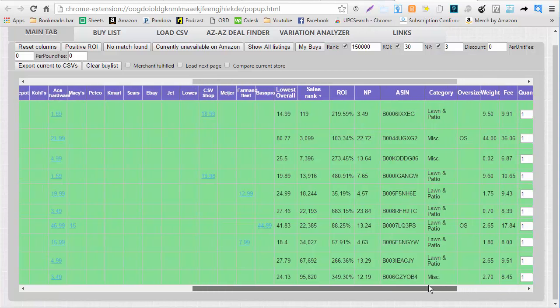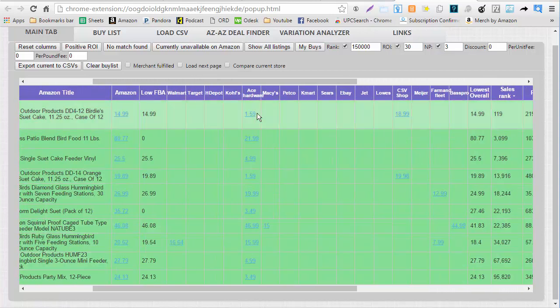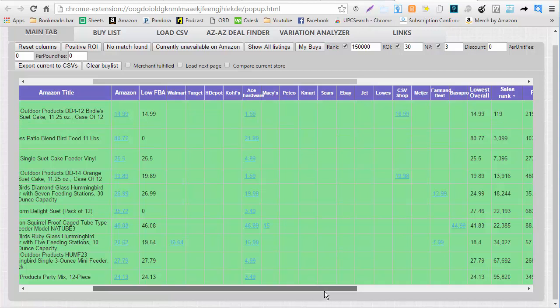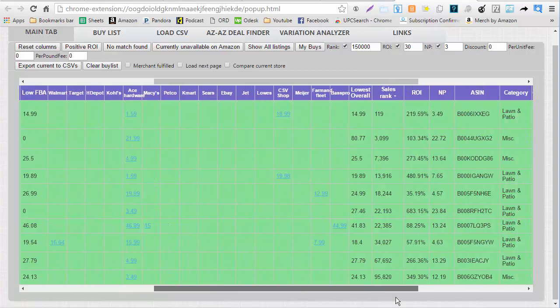I can use these like normal — highlight over the link to get images. I can also change my case pack and things like that that I may need to do from this screen. By now you should understand how to use the links tab and how it can help you dramatically speed up your sourcing. Thank you very much, have a great day and make some money using OAXRAY.